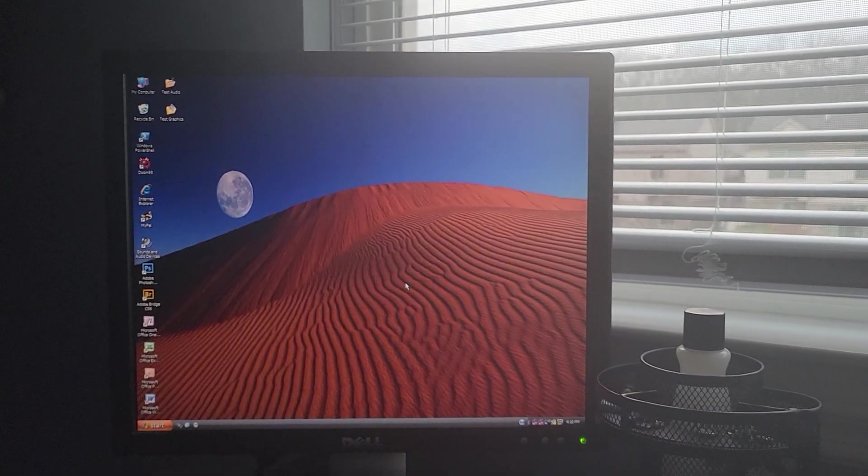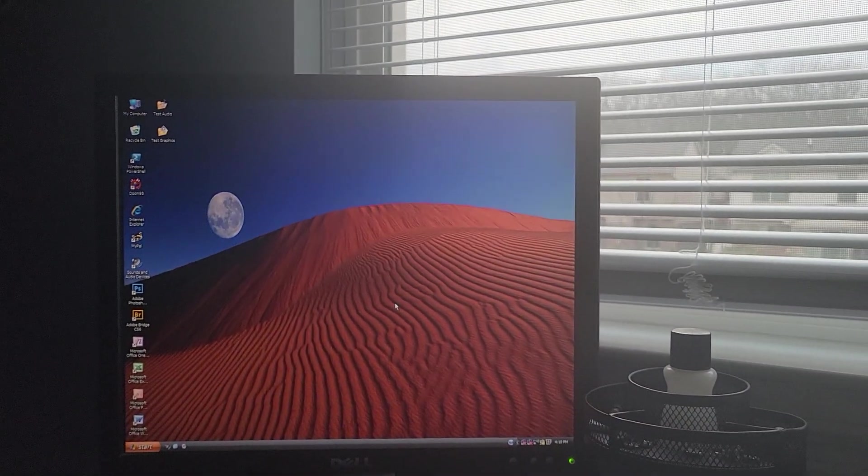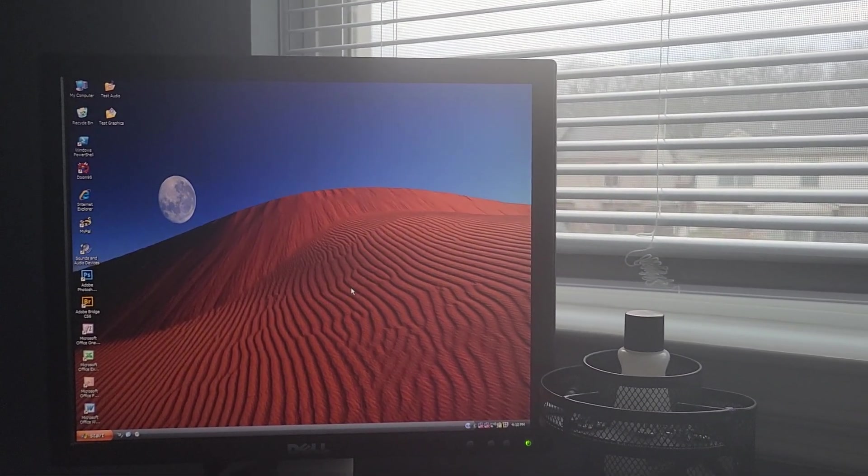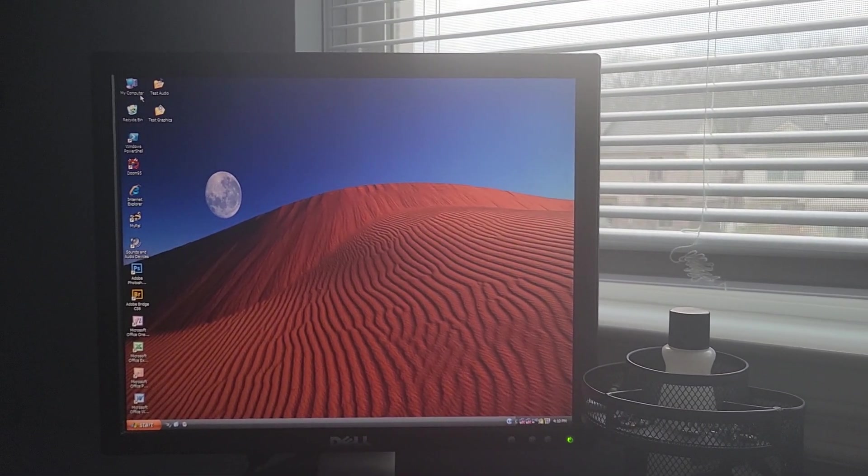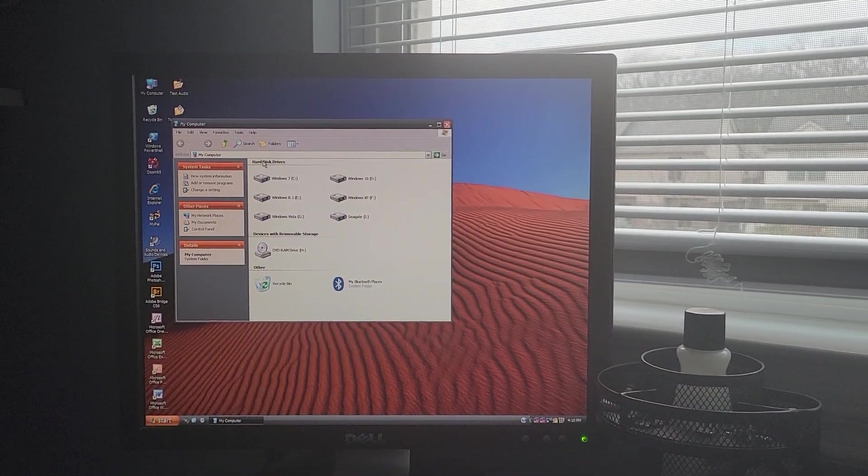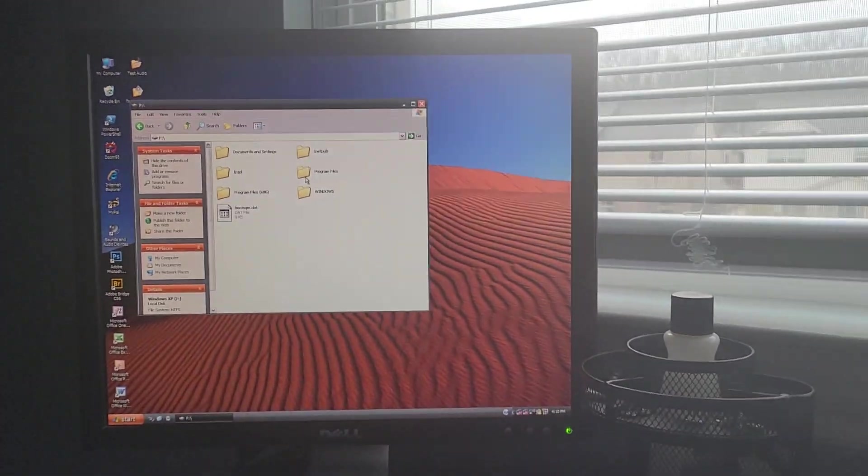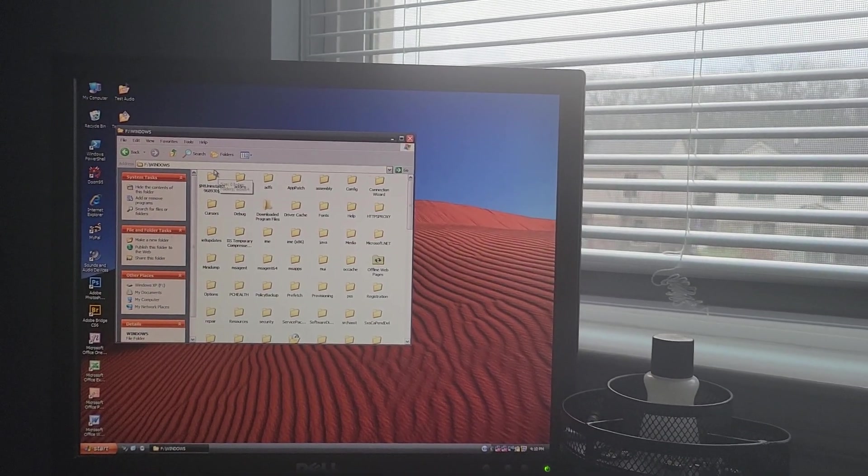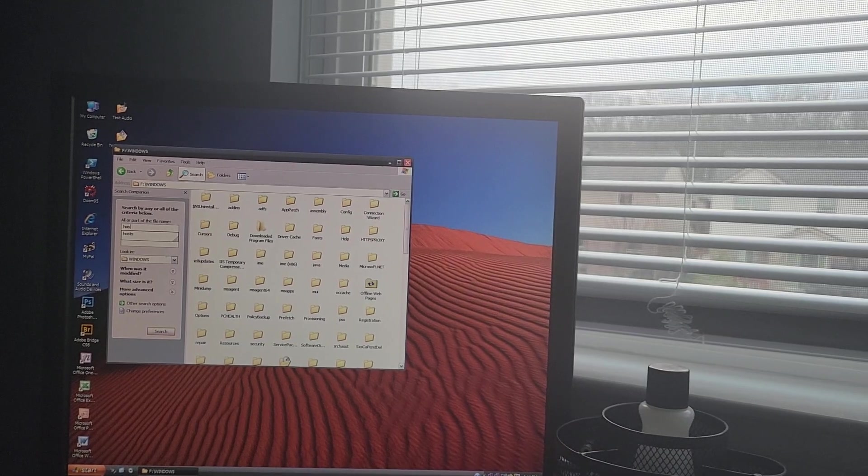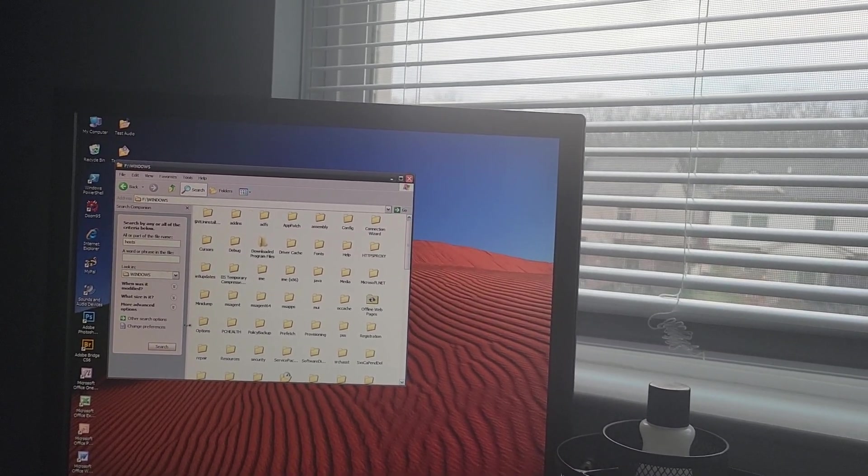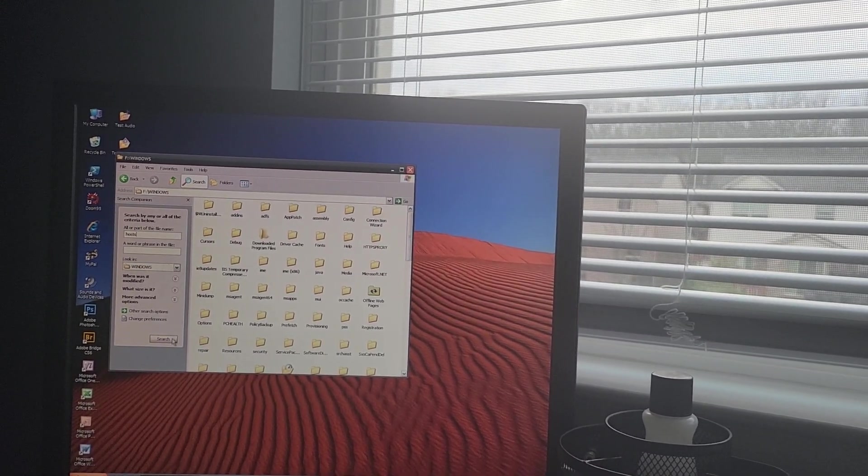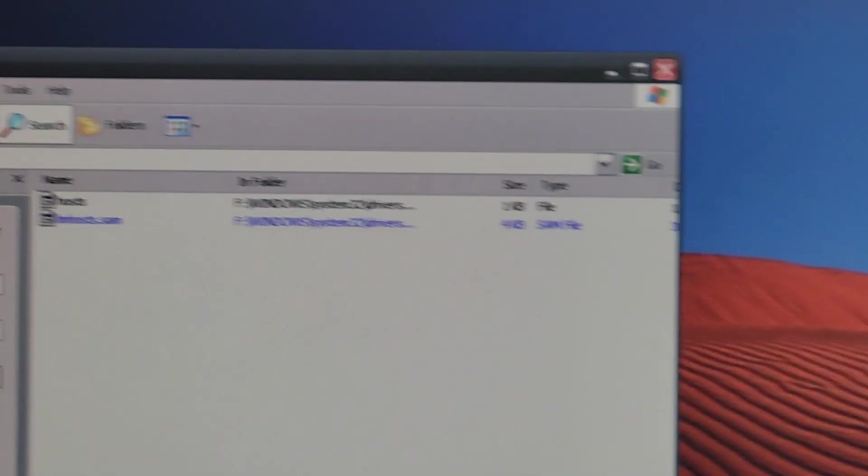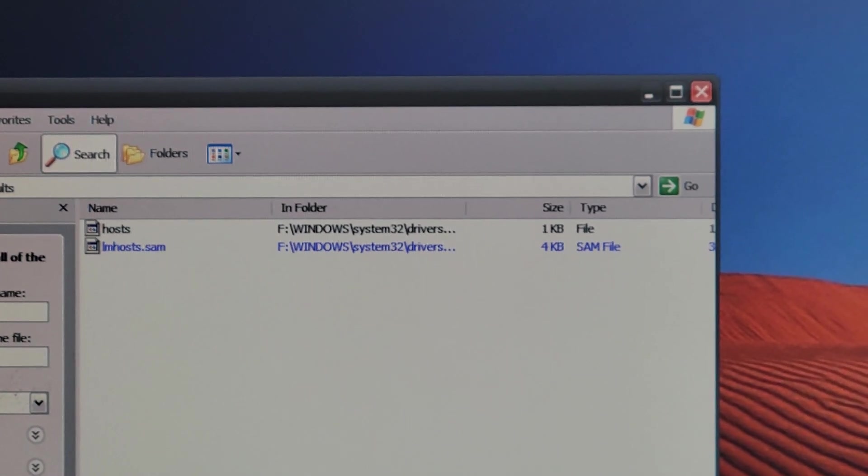Once you have that working, what you need to do is go to your computer. You will then need to go to your install drive and locate the hosts file. So I'm just going to search for hosts. Here I have the hosts file.